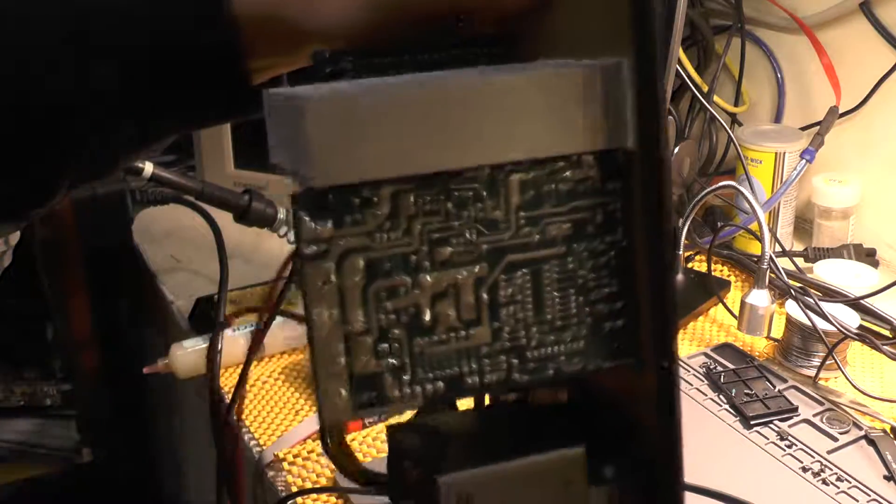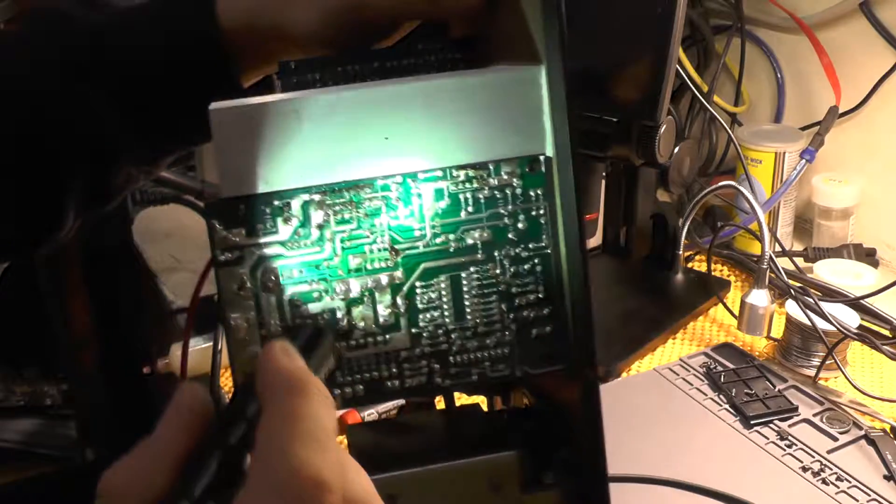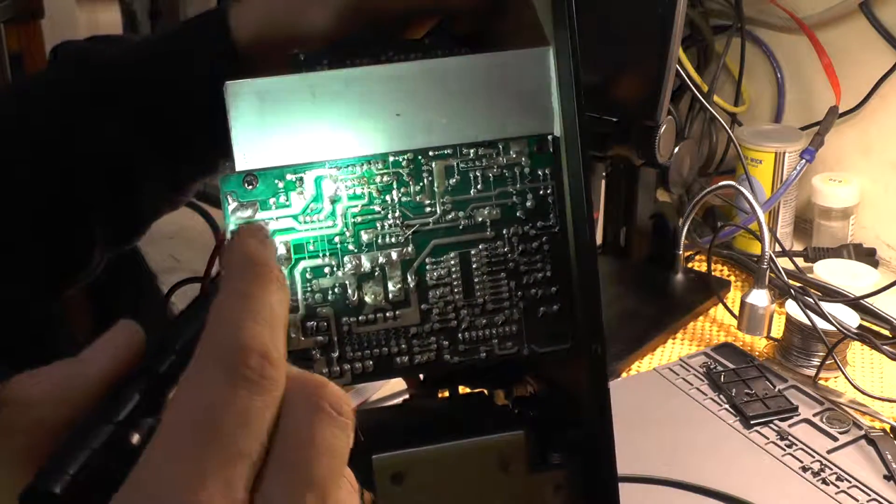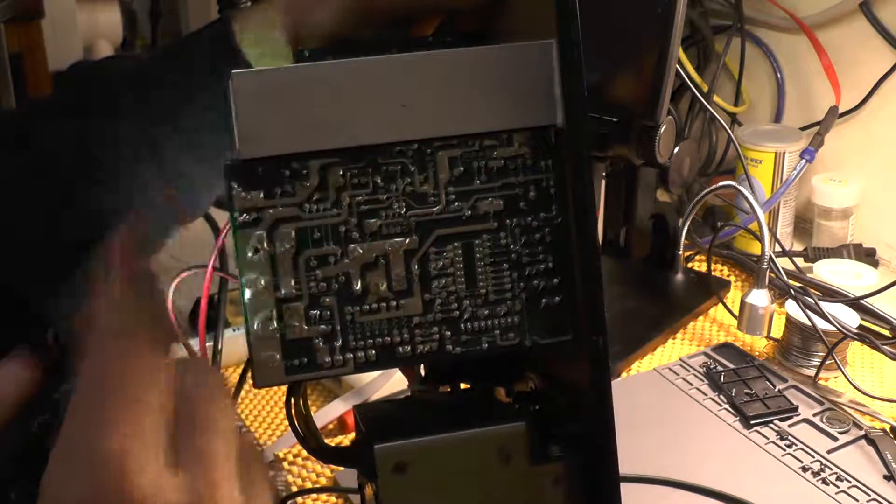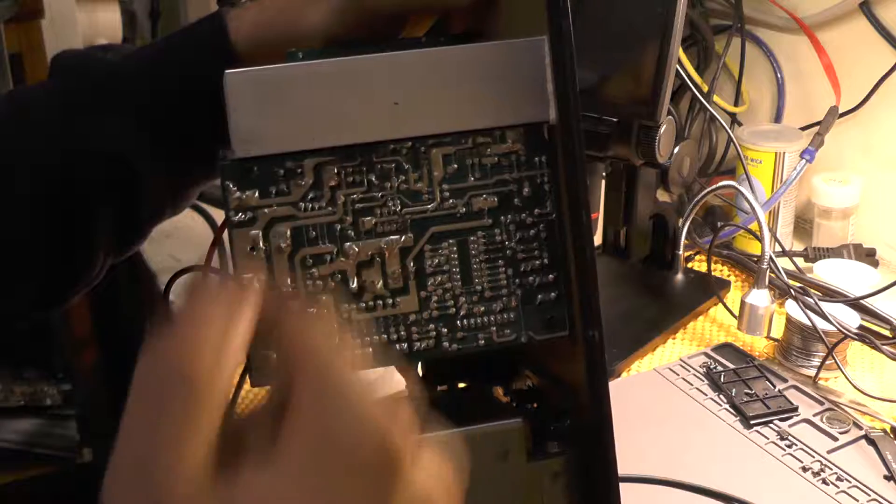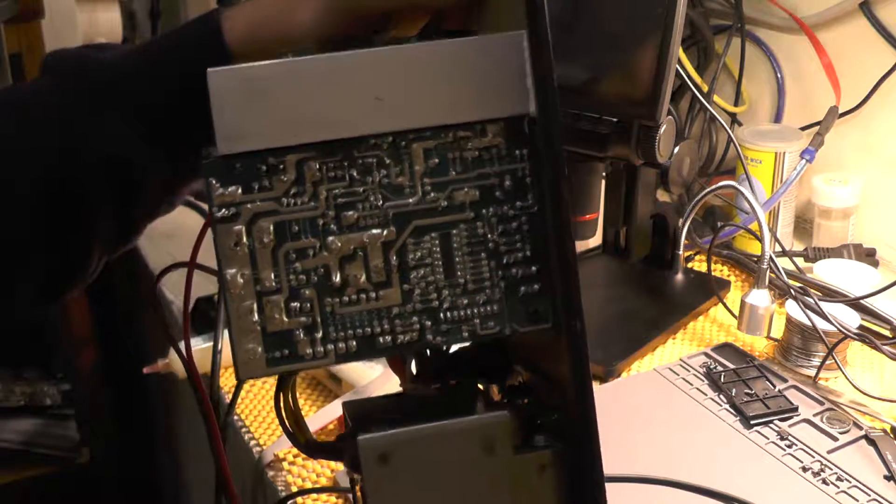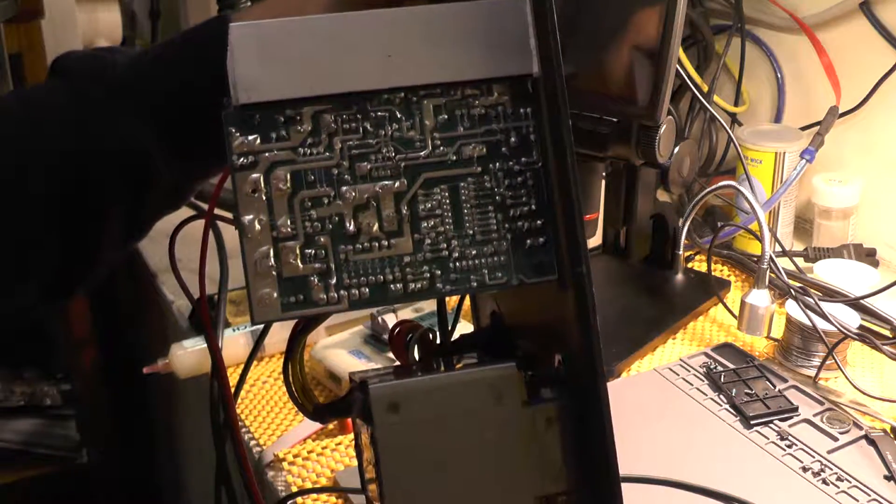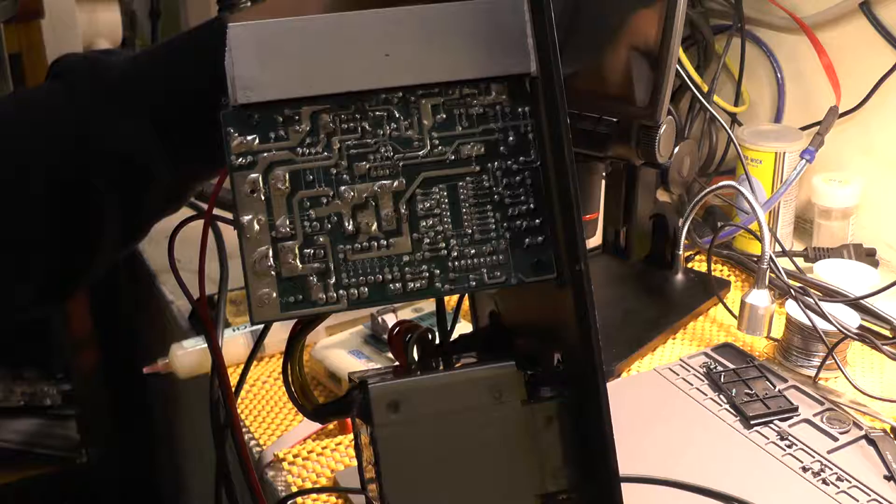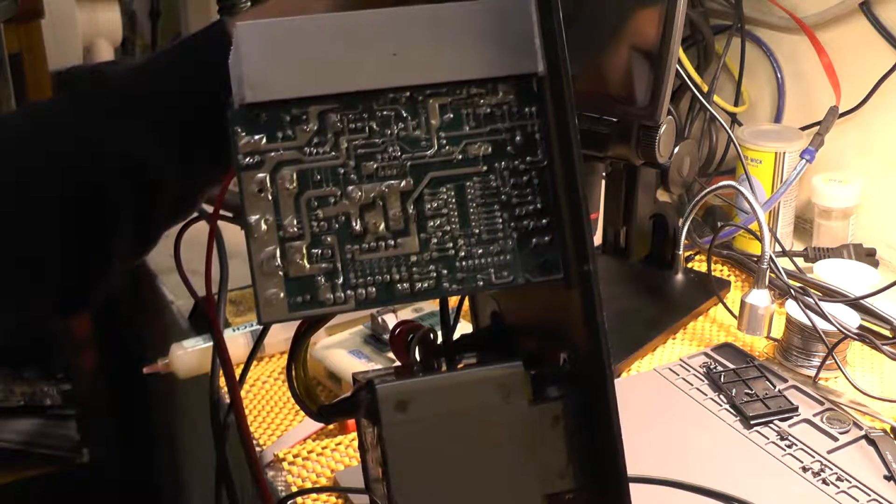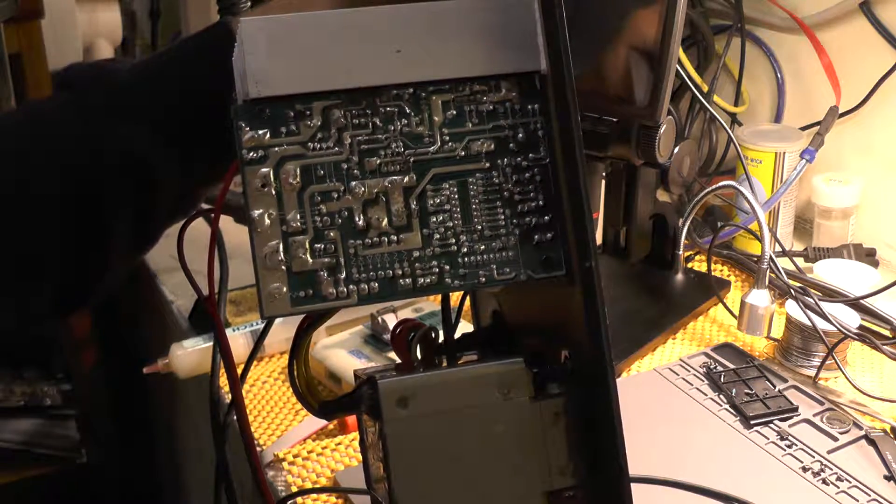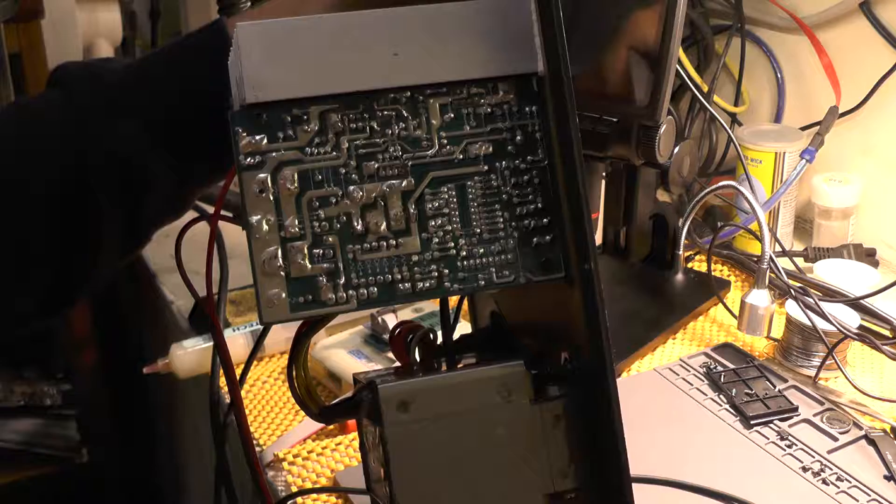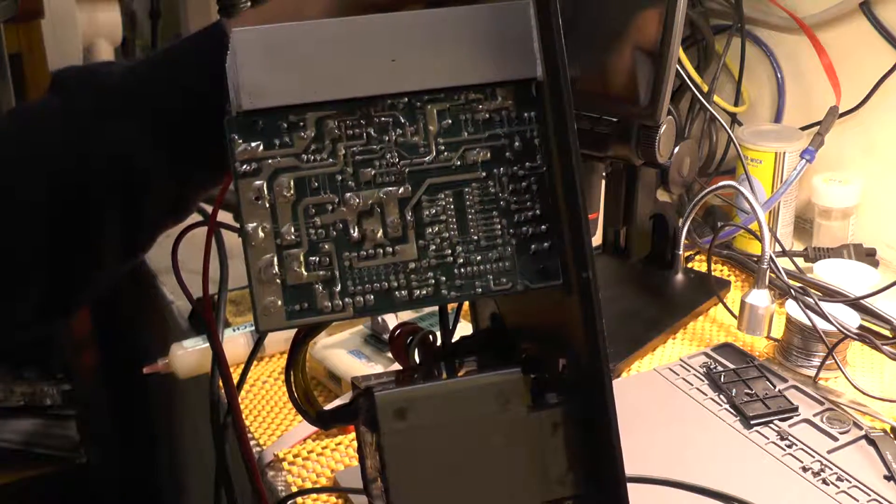You can see this board looks terrible, seriously. But it is working. Anyway, this is just a quick walkthrough of what I checked.